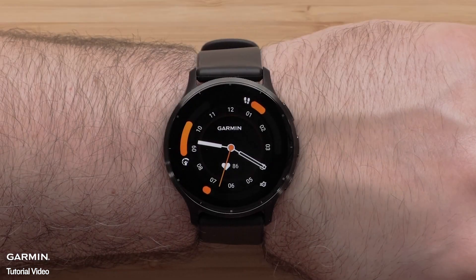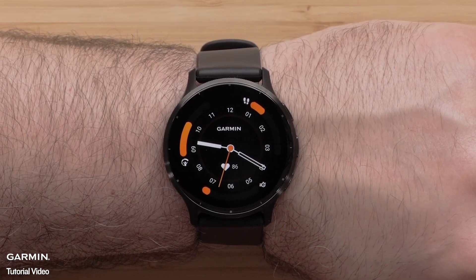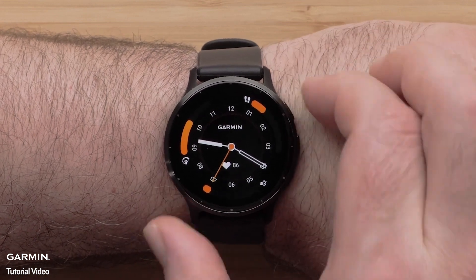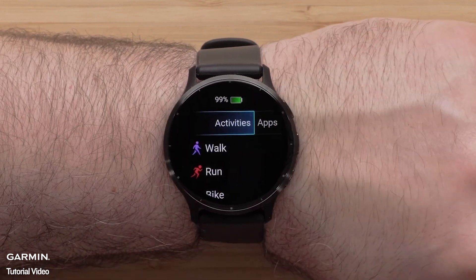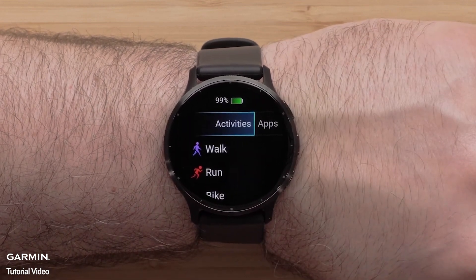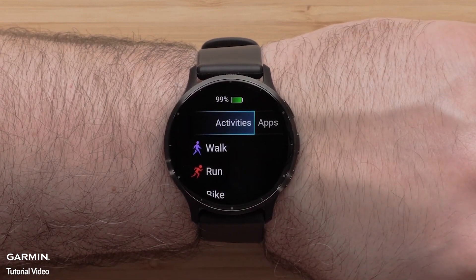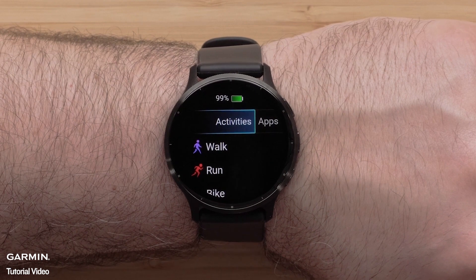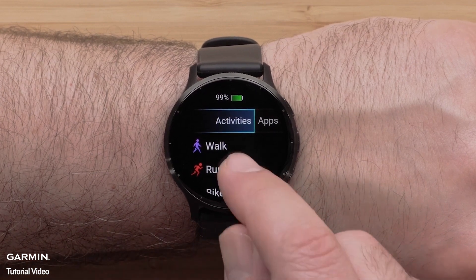To customize data screens on the watch, begin by pressing the Start button in the upper right corner. Then select an Activity Profile. For this video, we will select the Run Profile.